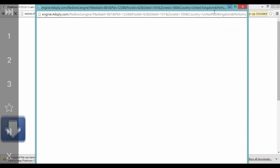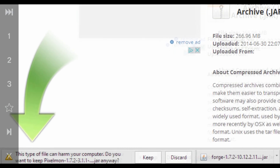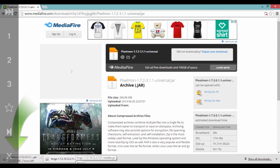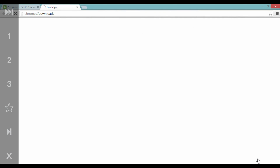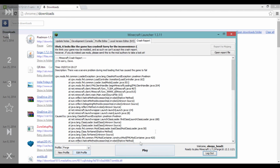Hello boys and girls, peas and carrots and welcome to this Pixelmob installation. What you want to do is go to Pixelmobmod.com, then click on downloads, then go down to where it says Pixelmob 3.1.1, and then click the Forge link.